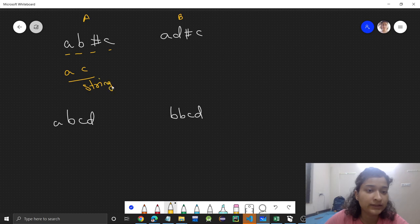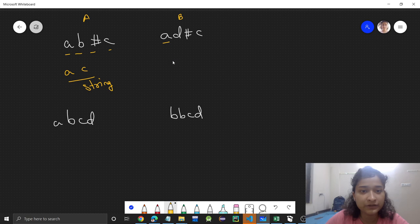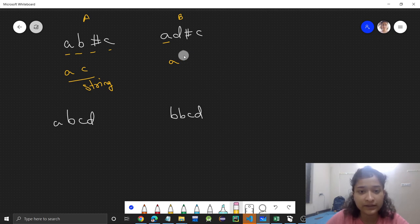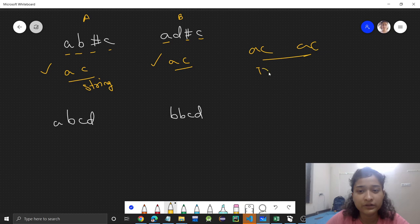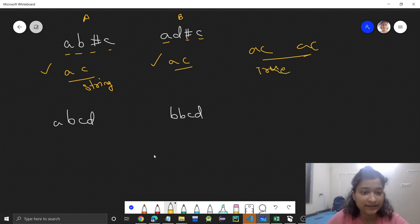Now person B presses A, then D, then hash — which means backspace — so D gets deleted. Then that person presses C. So both strings are AC and AC, which are equal, and hence we return true.